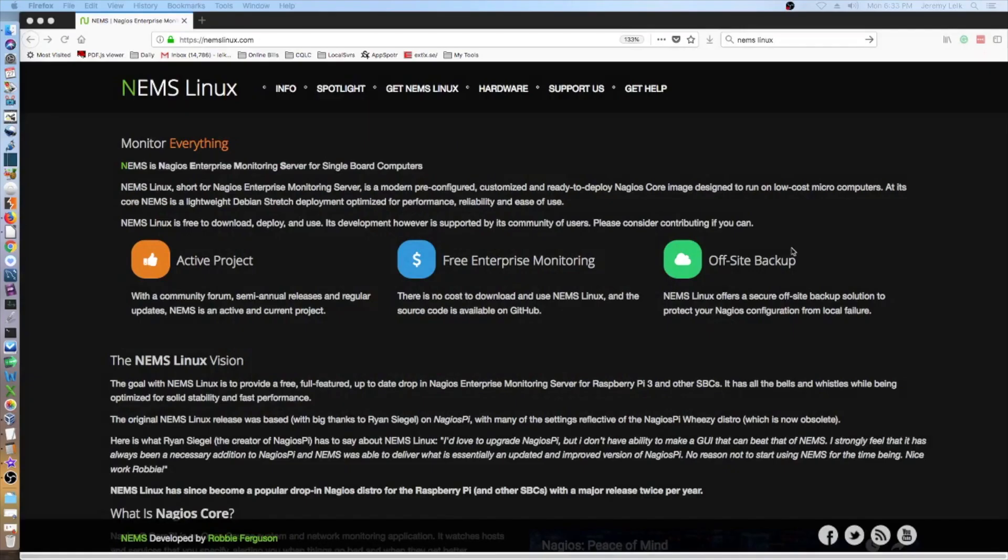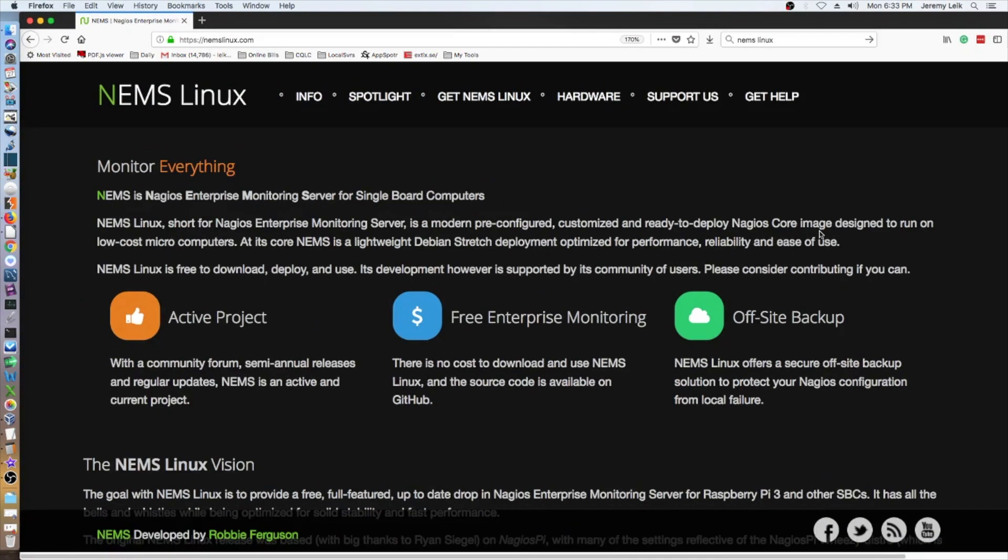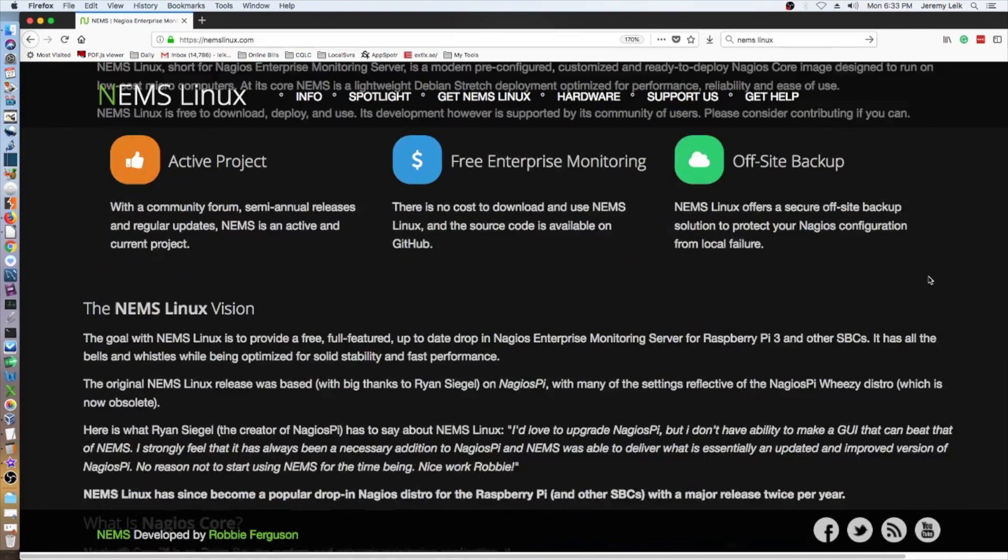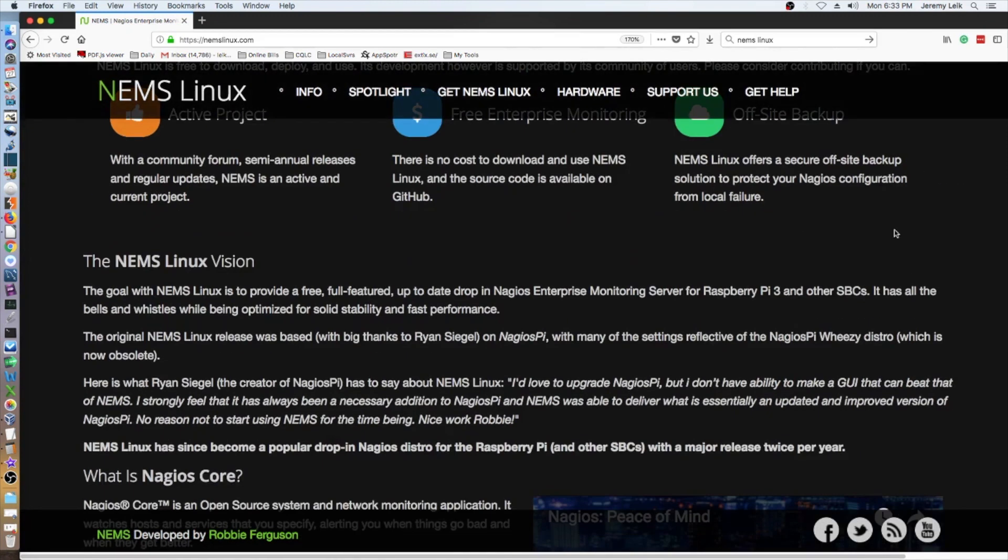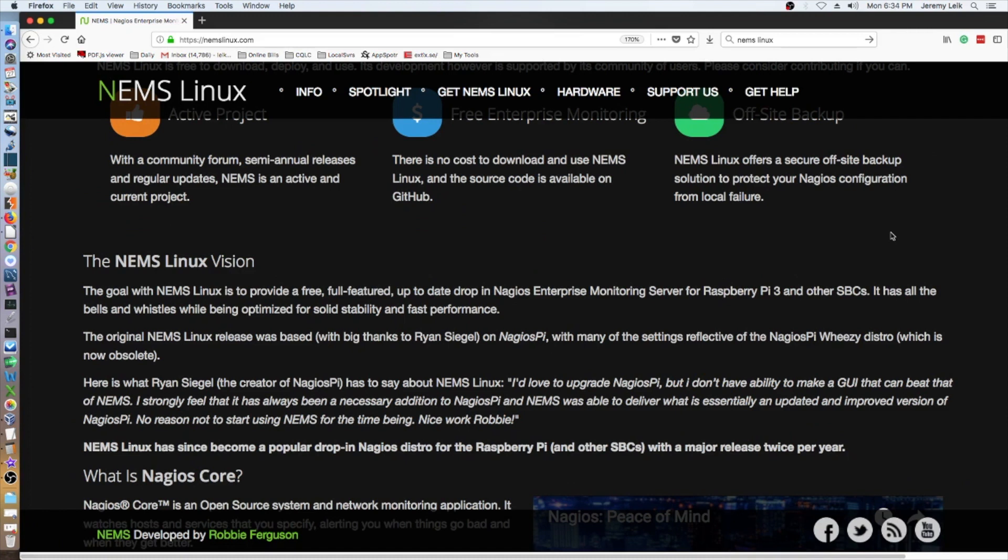As you can see here, I'll make this a little bit larger for you. NEMS is the Nagios Enterprise Monitoring System for single board computers. Free enterprise monitoring, off-site backup should give you some peace of mind if you're one of those people that doesn't trust the Raspberry Pi for production type applications. Raspberry Pis are cheap enough that you can always have a spare ready to roll and restore from a backup, and they're actually pretty resilient, especially if you go the extra step and put them on a UPS.